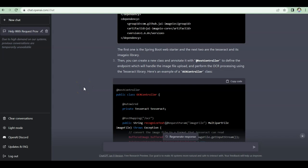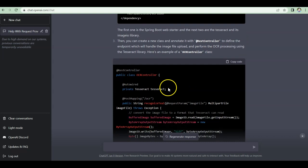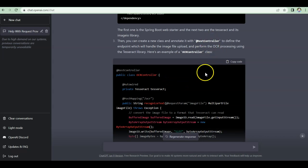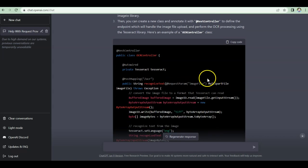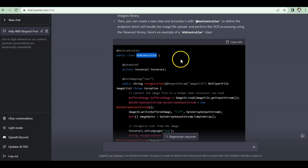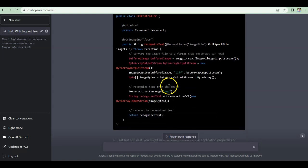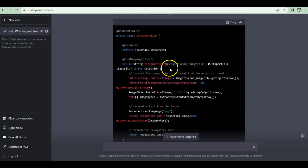Once you've added the dependencies, the next thing ChatGPT asks you to do is create a new class and annotate it with @RestController. In Spring Boot, if you want a REST approach where you can send requests and get responses, you need to implement a RestController. ChatGPT also gives you the code for it — a class called OcrController — along with everything you need to implement.